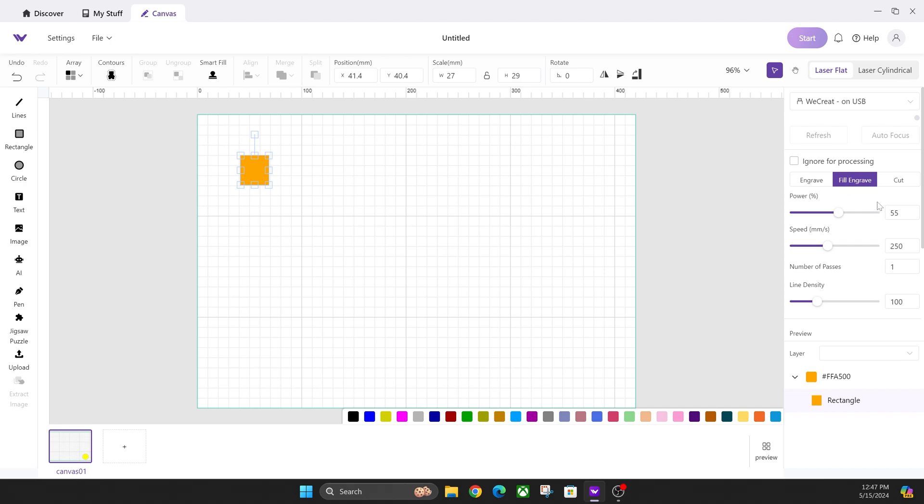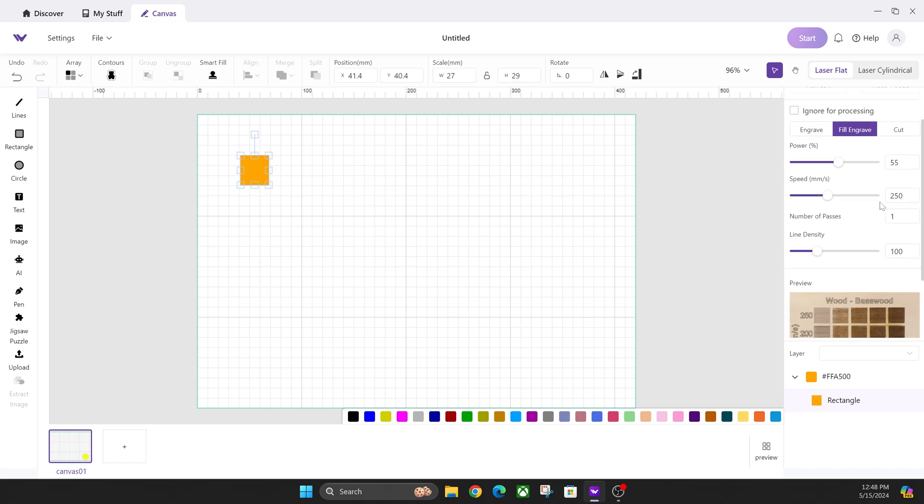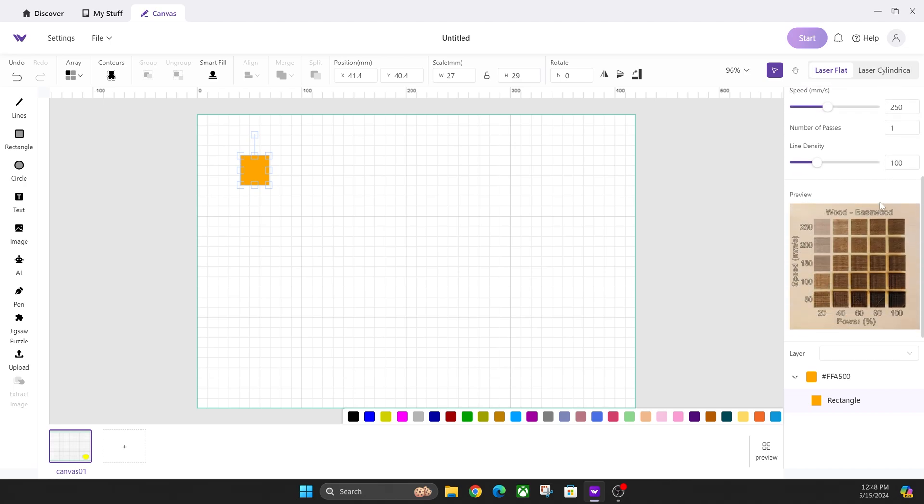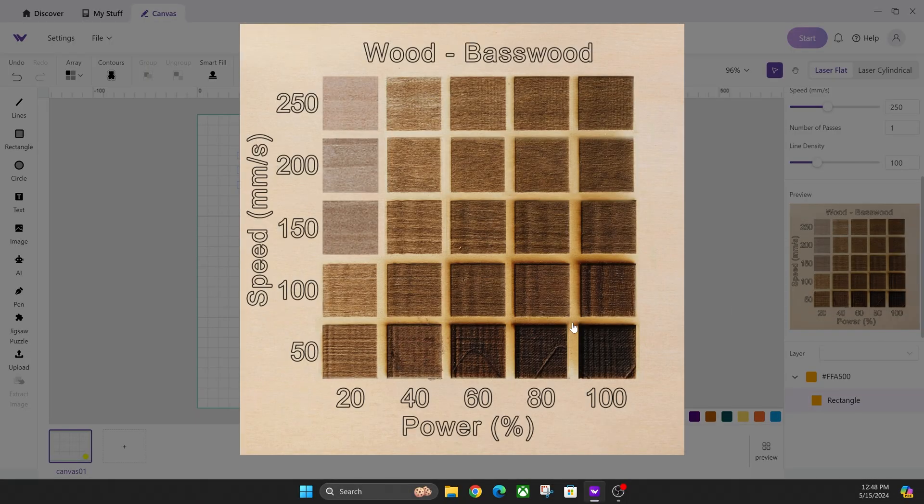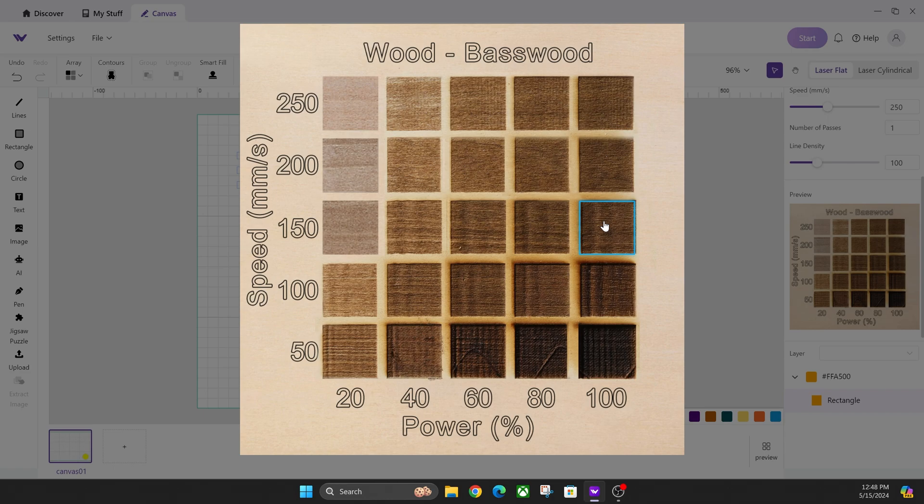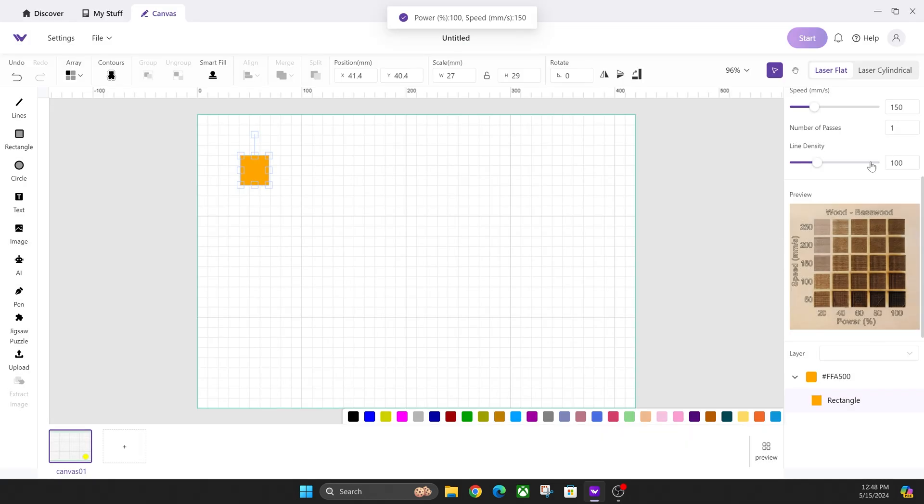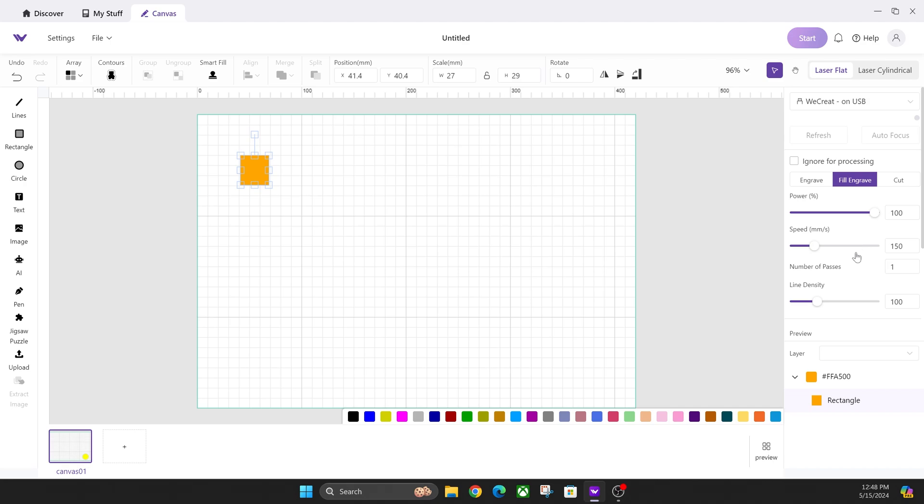All you have to do is use your mouse wheel or your trackpad and scroll down. This was hidden, I didn't know this was here, but you click on it and it works just like it did before. So like in the example, 150 speed, 100 power, I'm going to click on that and it automatically changed my settings back up here to that for the fill engrave.